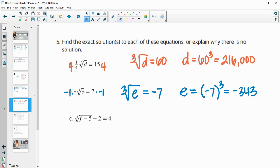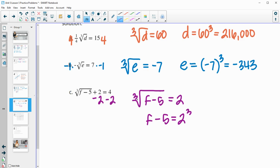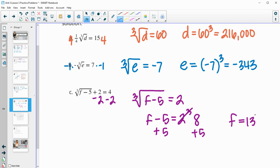For part C, subtract 2 from both sides to isolate the cube root: the cube root of (F minus 5) equals 2. Then cube both sides: F minus 5 equals 2 cubed, which is 8. Adding 5 to both sides gives F equals 13.